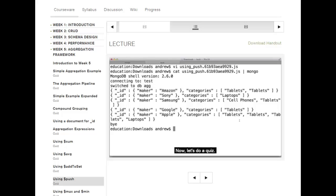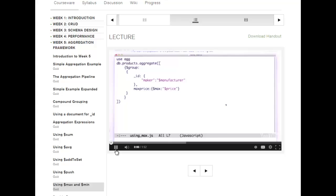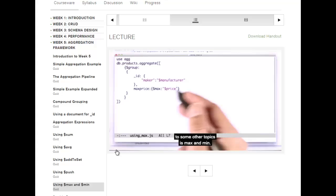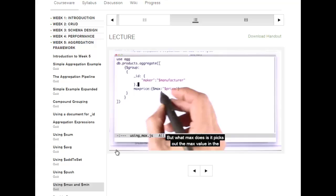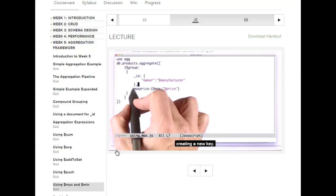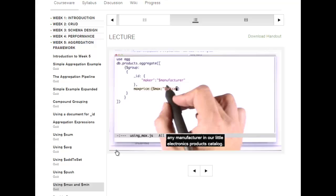Now let's do a quiz. The last two expressions I want to go over before turning to other topics are $max and $min. They're so similar I'm not going to show both. What $max does is pick out the max value in the grouping and make it available for creating a new key.